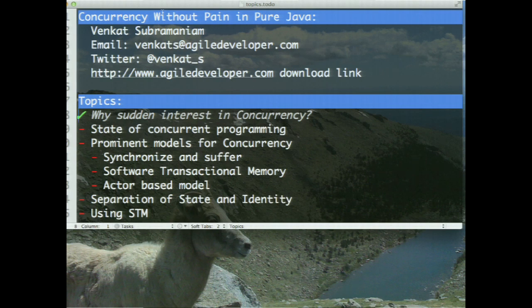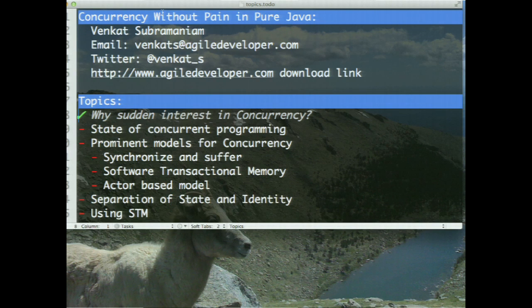On a multi-core processor, not only do we have multiple caches, we may end up having multiple levels of caches. On a single processor, we normally have a cache and the data is in the cache and the operating system moves things around. But in a multi-core processor, there are multiple levels and multiple locations of cache. As a result, the chance of an application being broken is much greater.